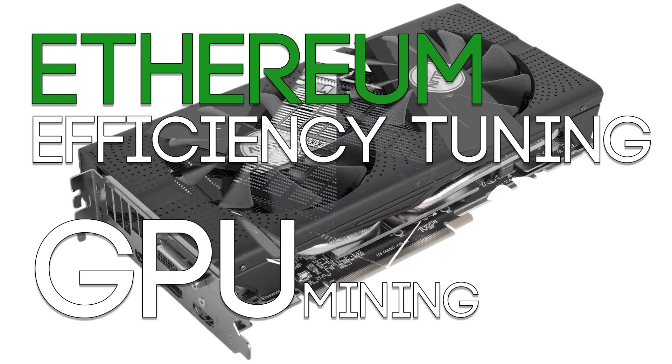Hello everyone and welcome back to a brand new video from BuriedOne. Today I'm going to show you guys how to efficiently tune your cards for mining Ethereum.